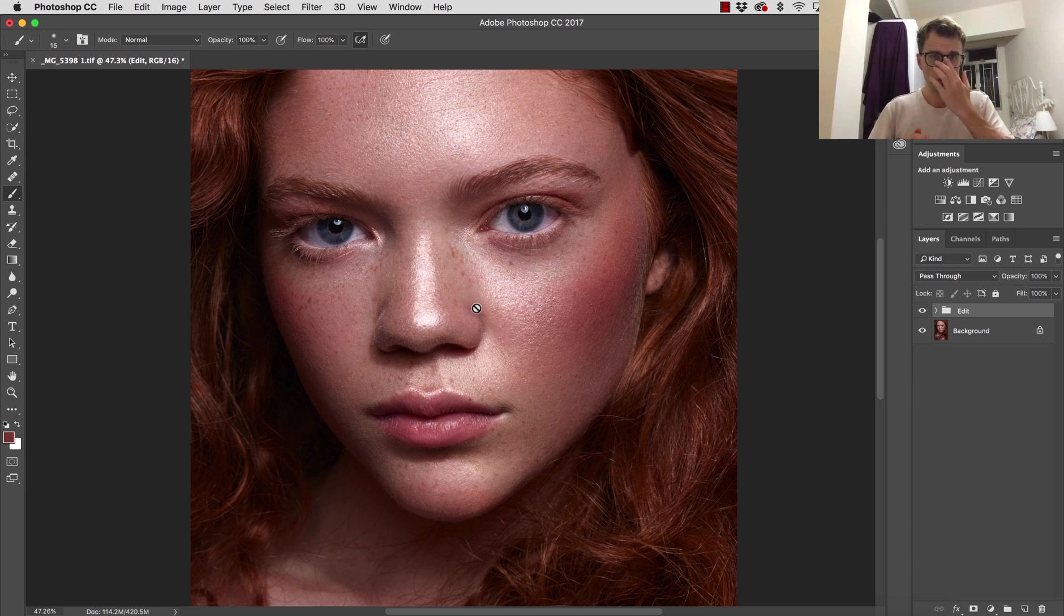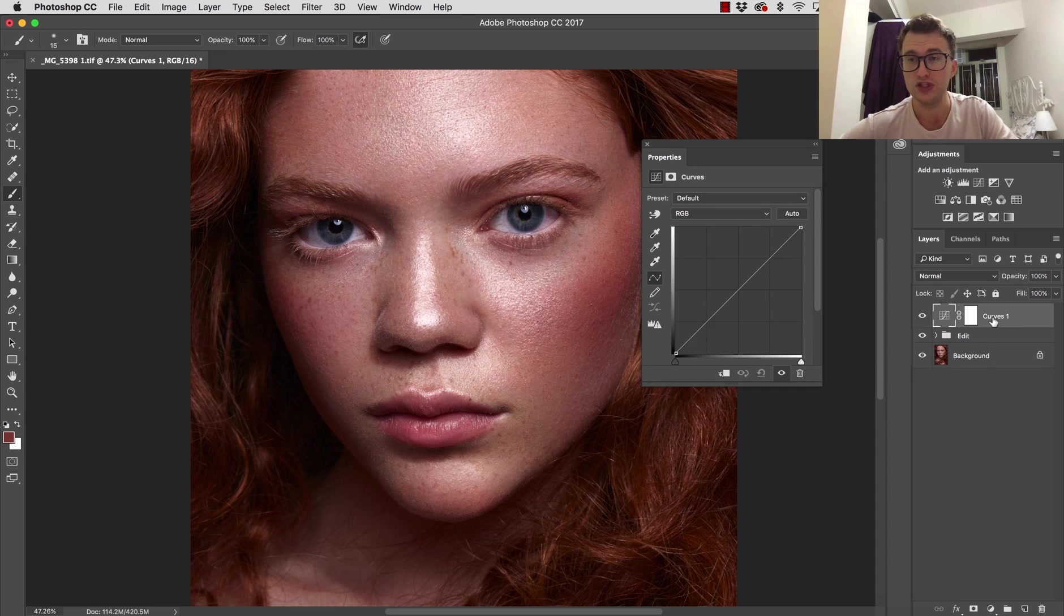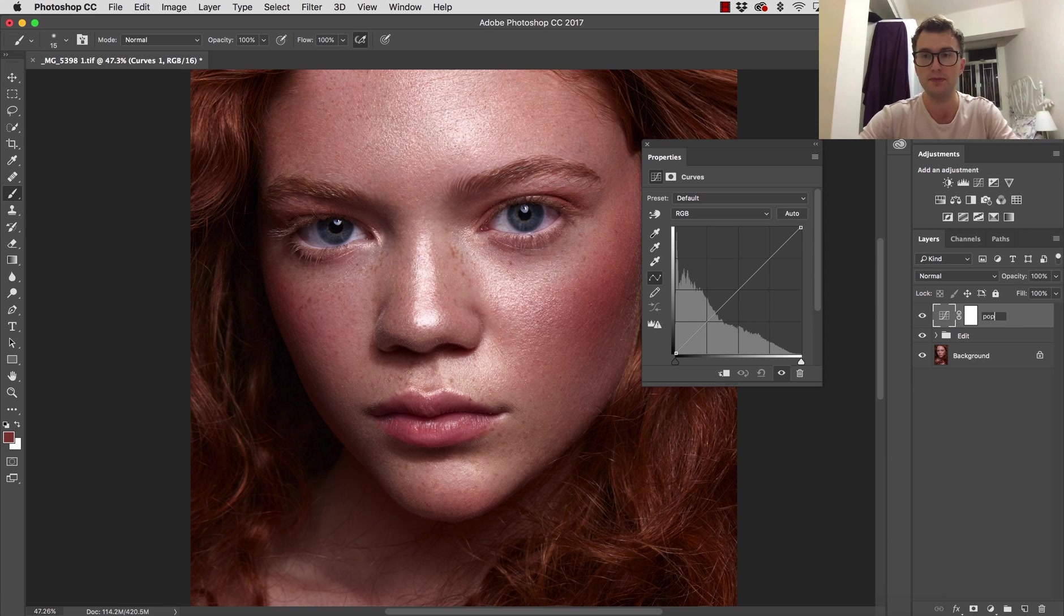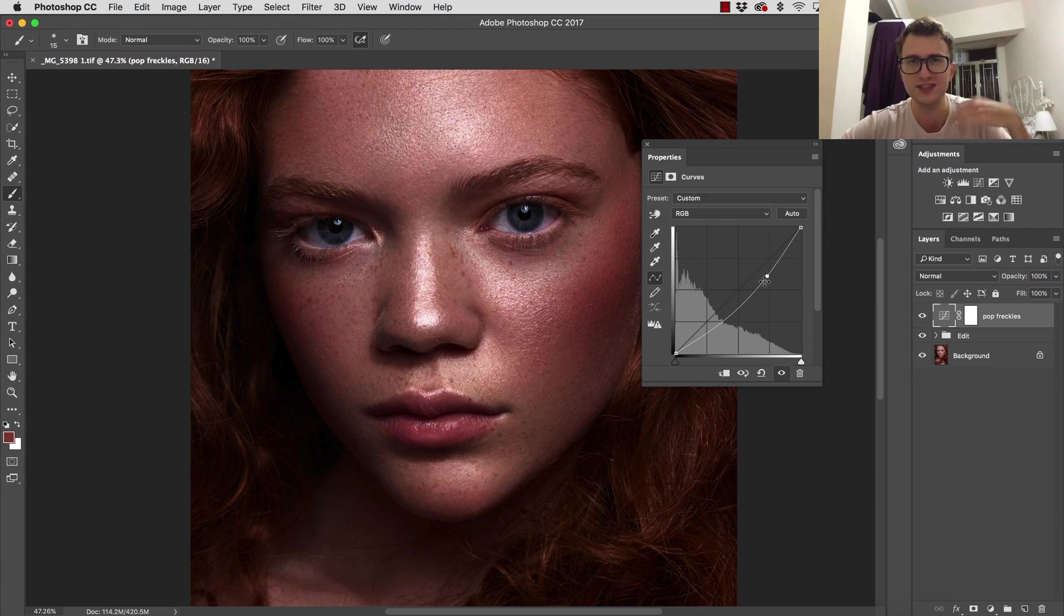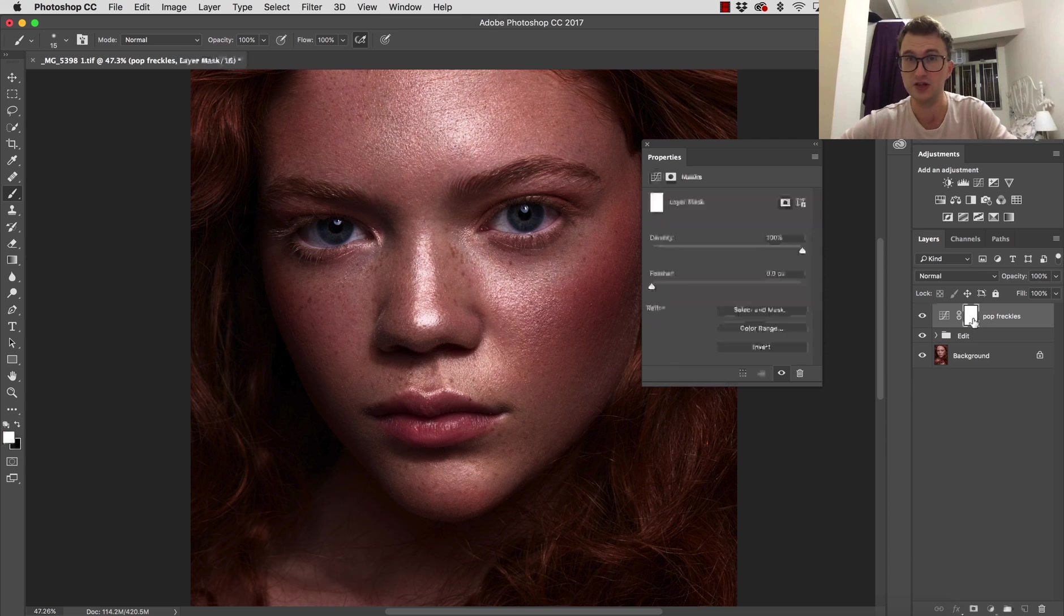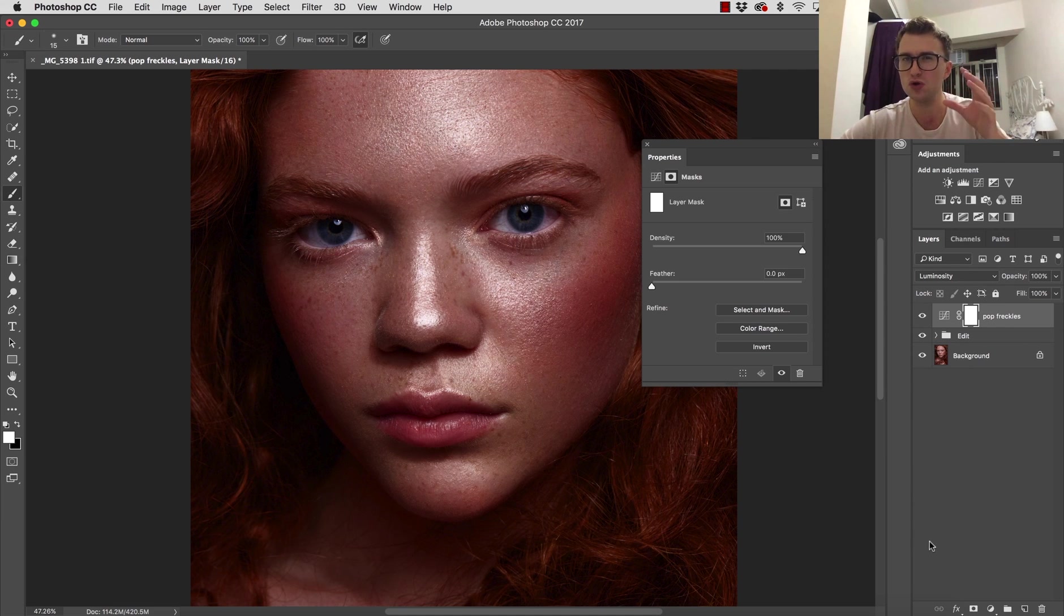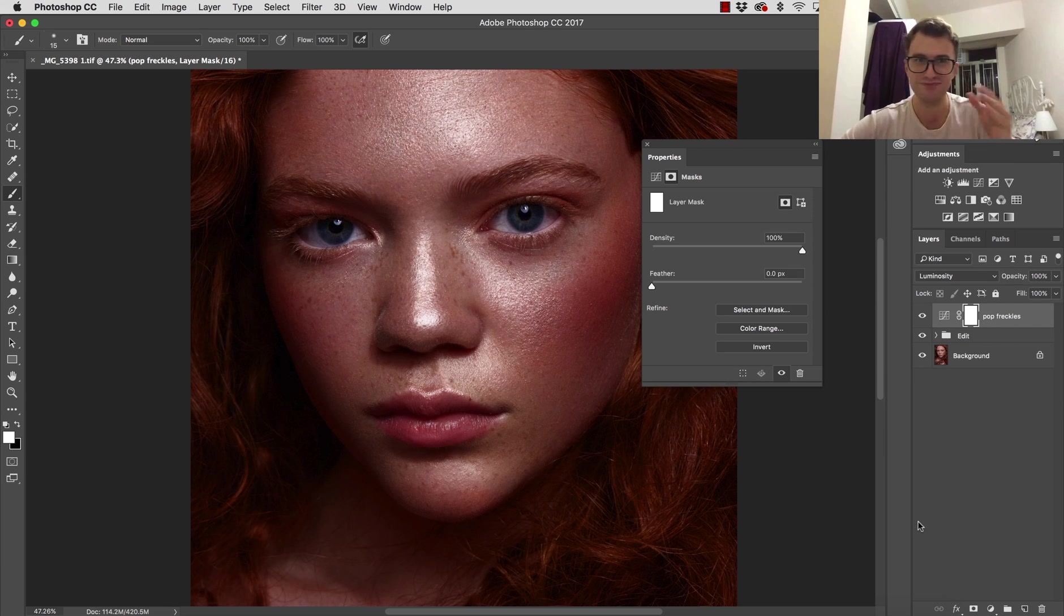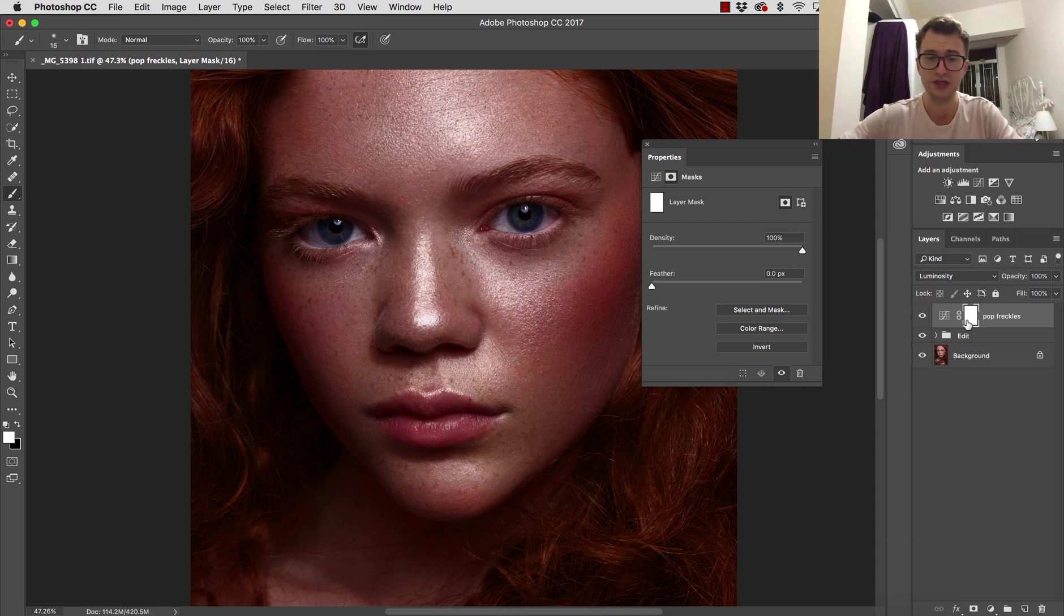How do we start? It's very simple. We need to open a curve adjustment layer which I'm going to call 'Make Freckles Pop' or 'Pop Freckles.' What we do next: you need to drag down your curve adjustment layer to darken your image. Then we change blending mode from Normal to Luminosity, because we only want to affect the luminosity values and we don't want to change any color—we only take care of the amount of light.